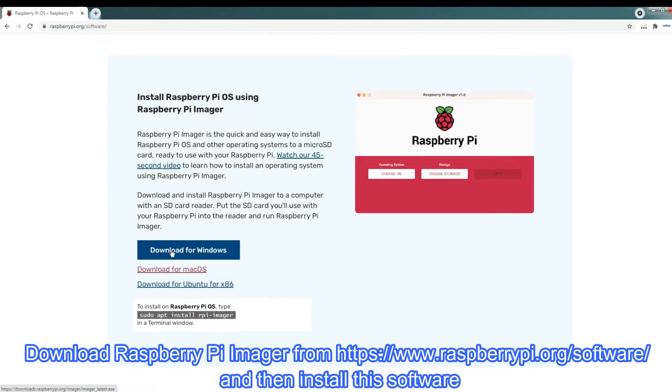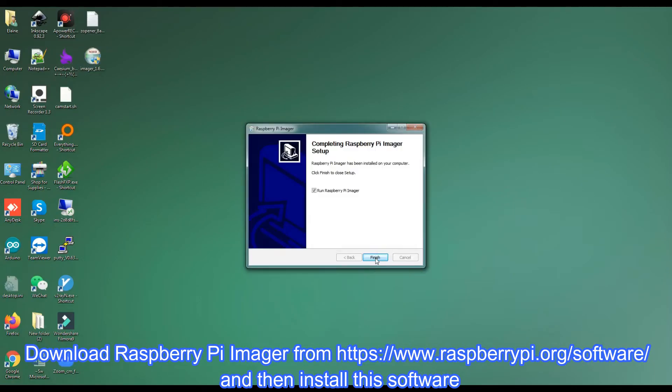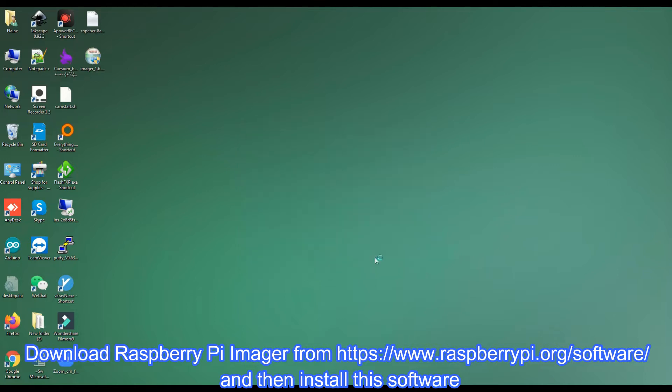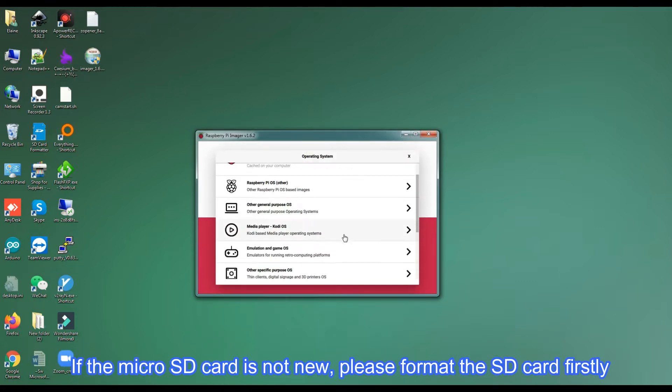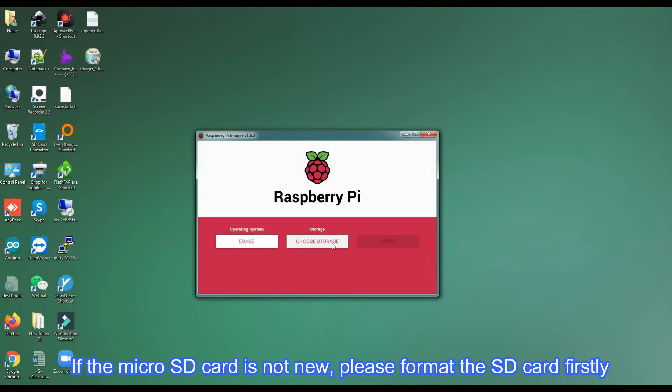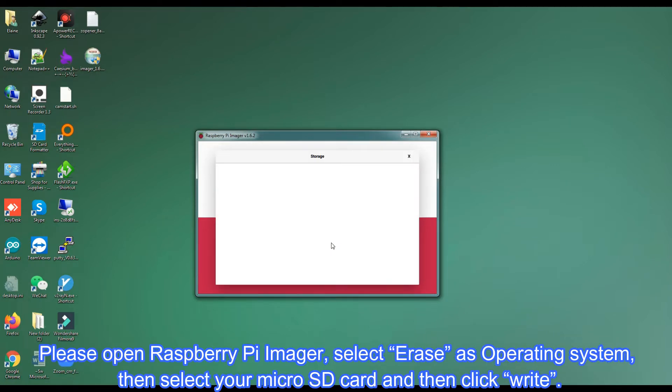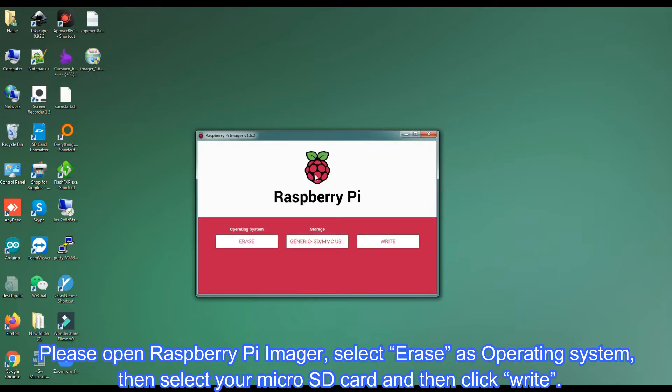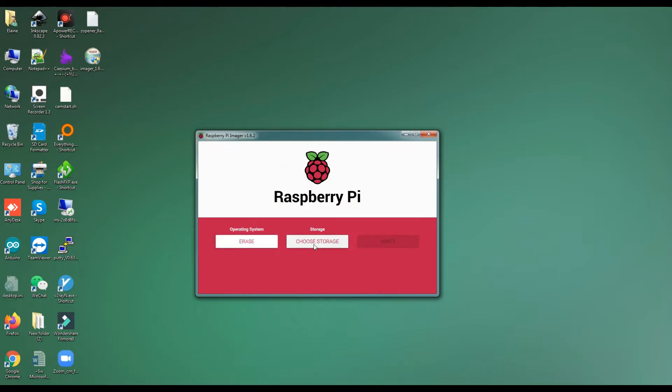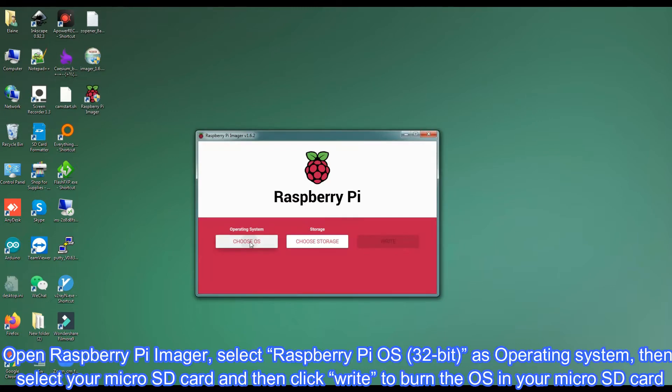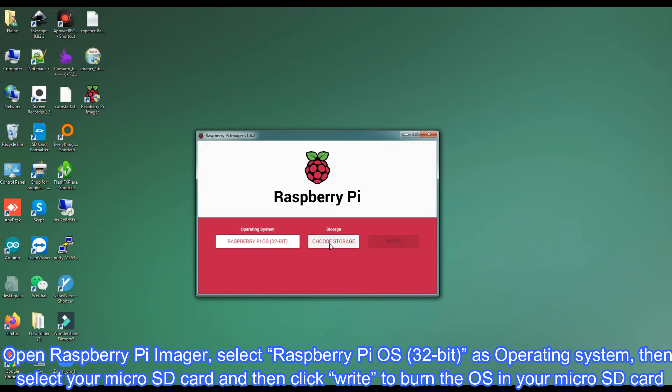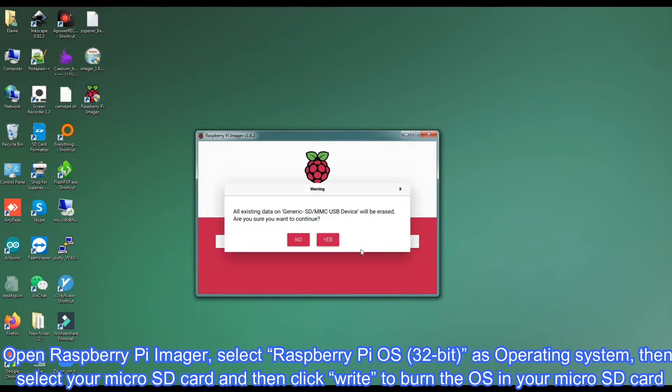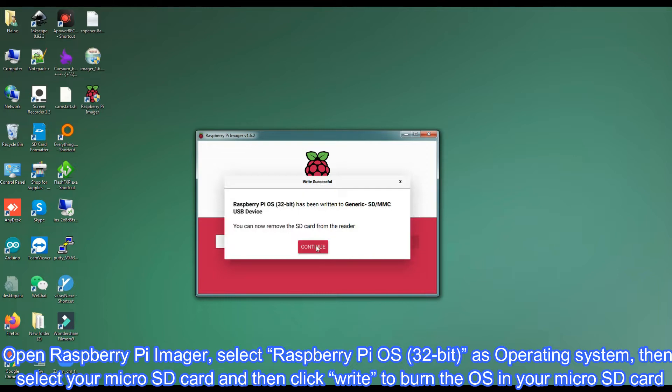Download Raspberry Pi Imager and then click write. Open Raspberry Pi Imager, select Raspberry Pi OS as operating system, then select your micro SD card and then click write to burn the OS in your micro SD card.